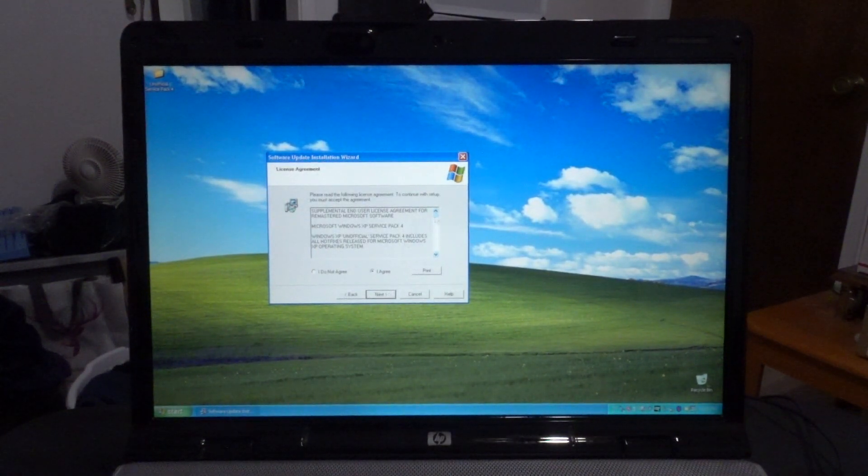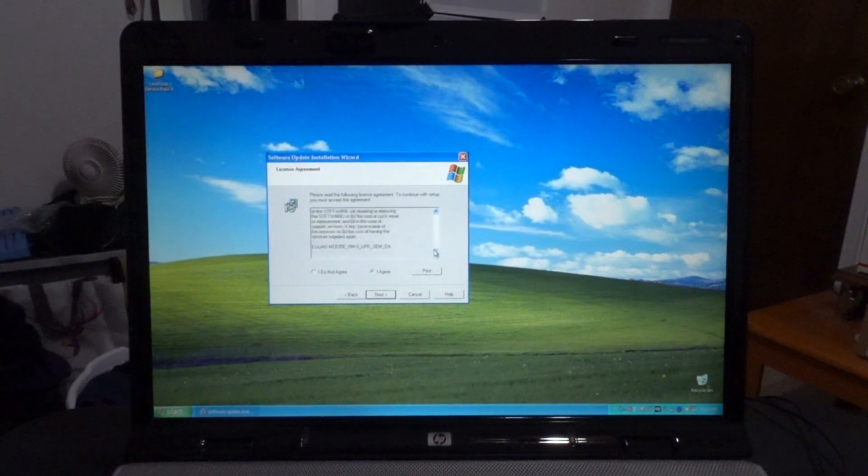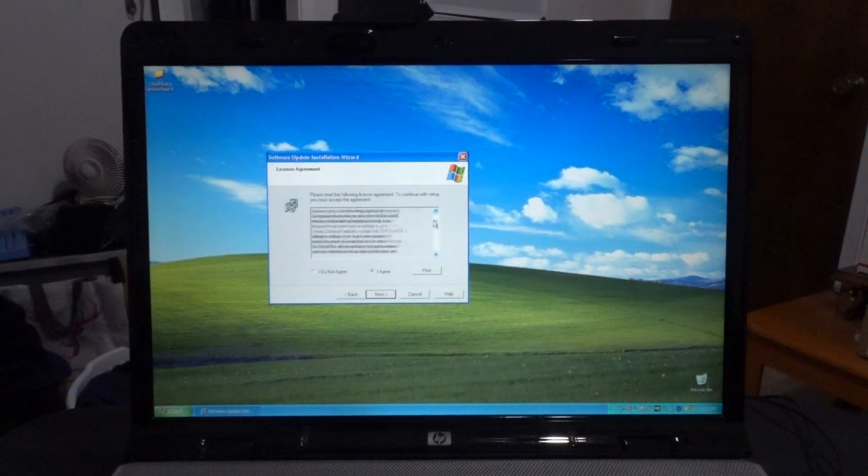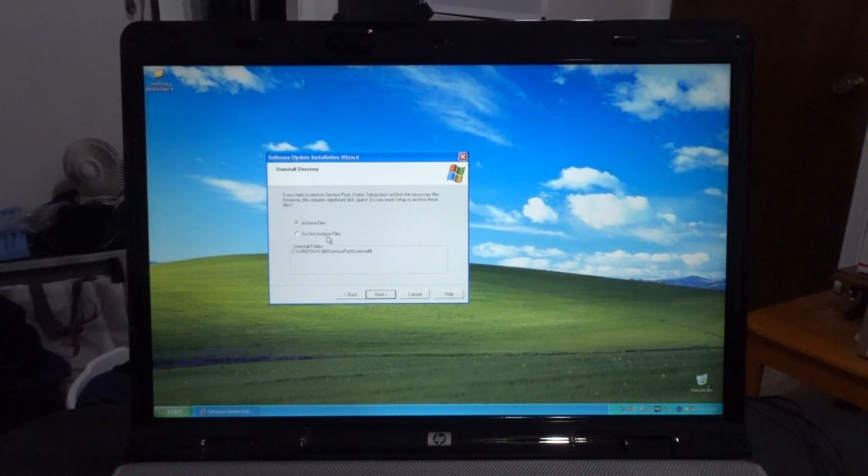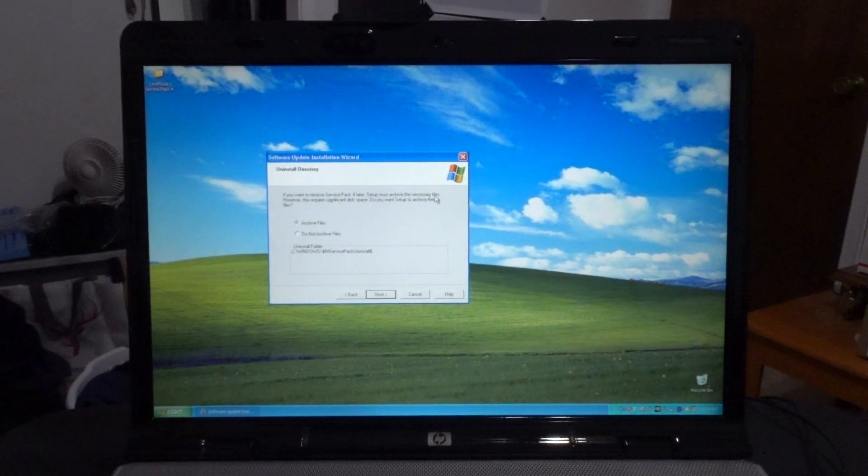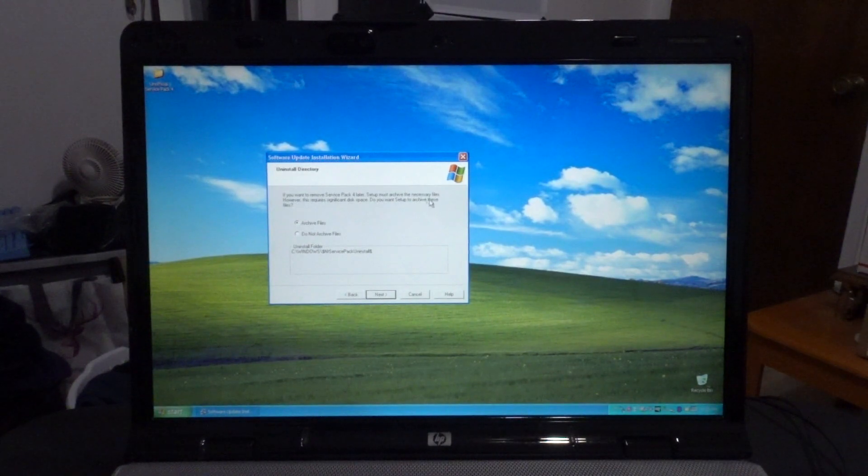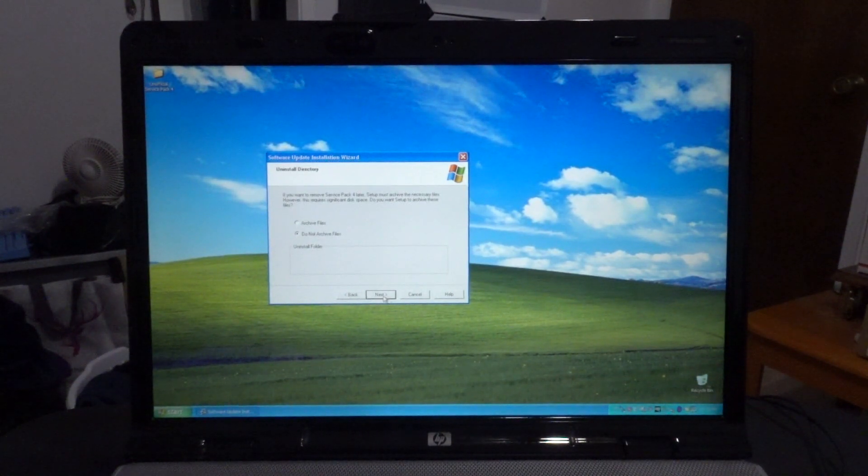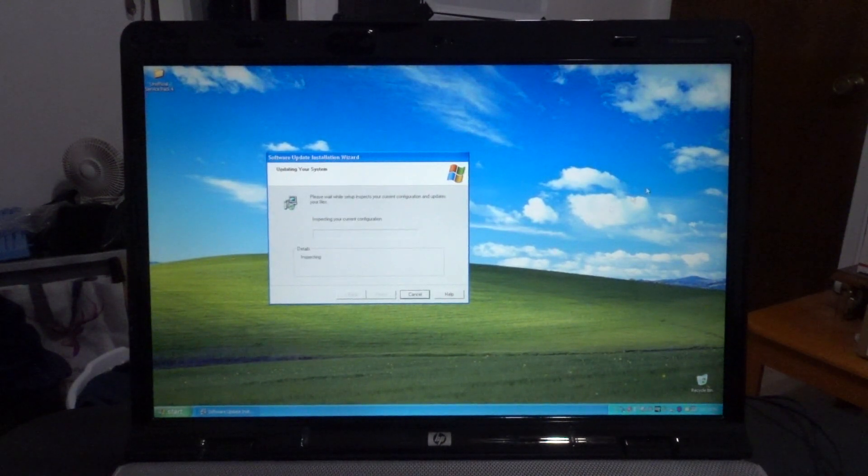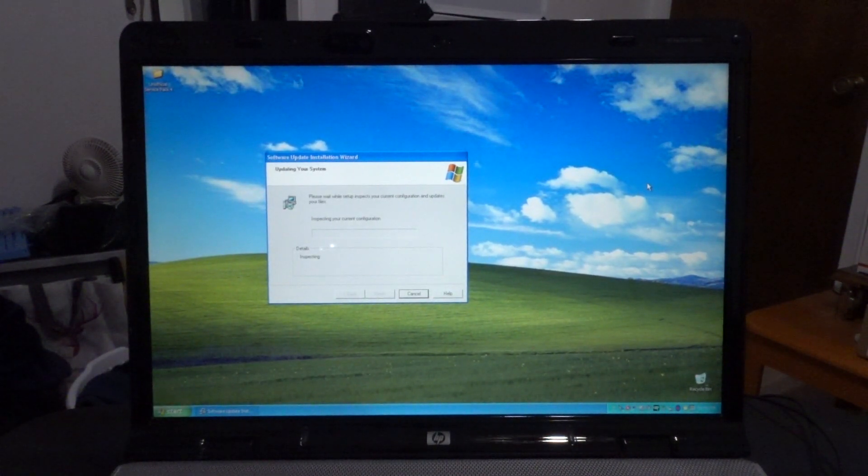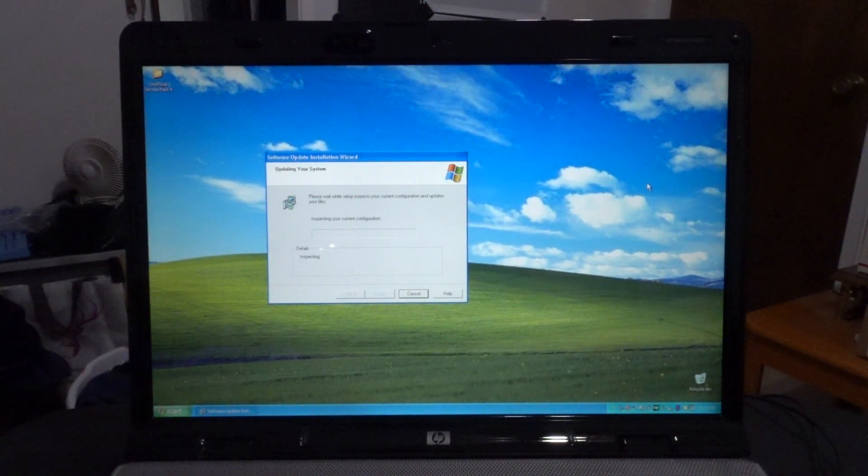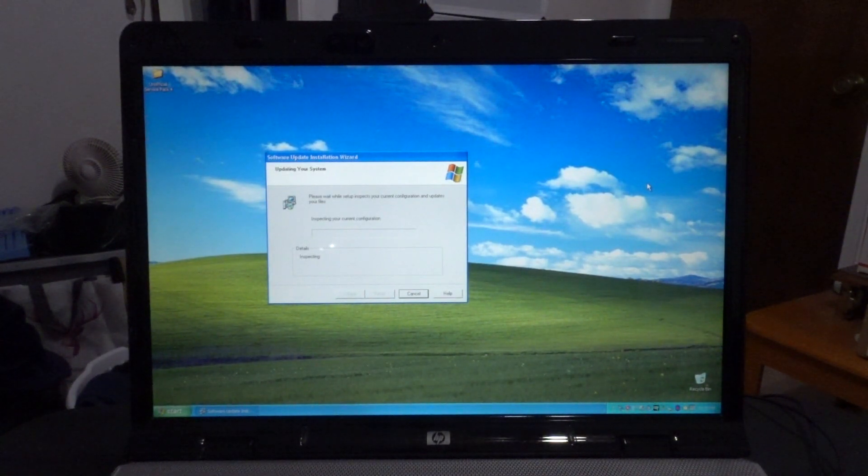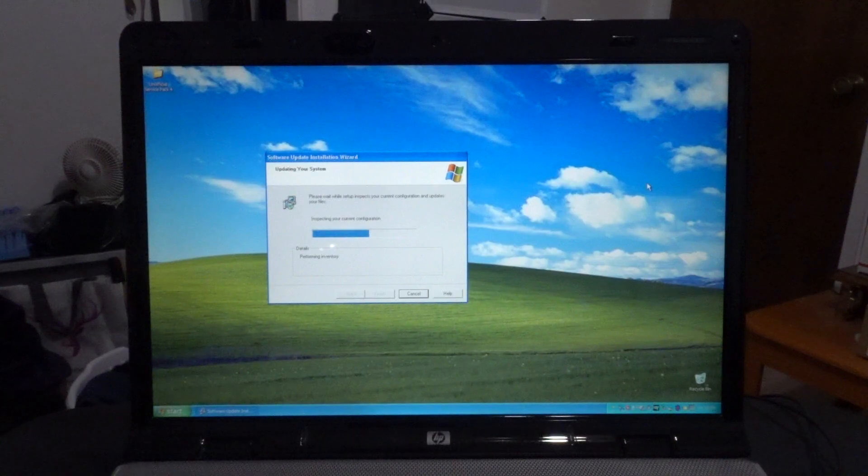We will read the license agreement if we have to. Archive files - if you want to remove Service Pack 4 later, then I must archive the necessary files. No, we do not want to archive it because I don't think I will be uninstalling this. Now it's going to install the unofficial Service Pack 4.